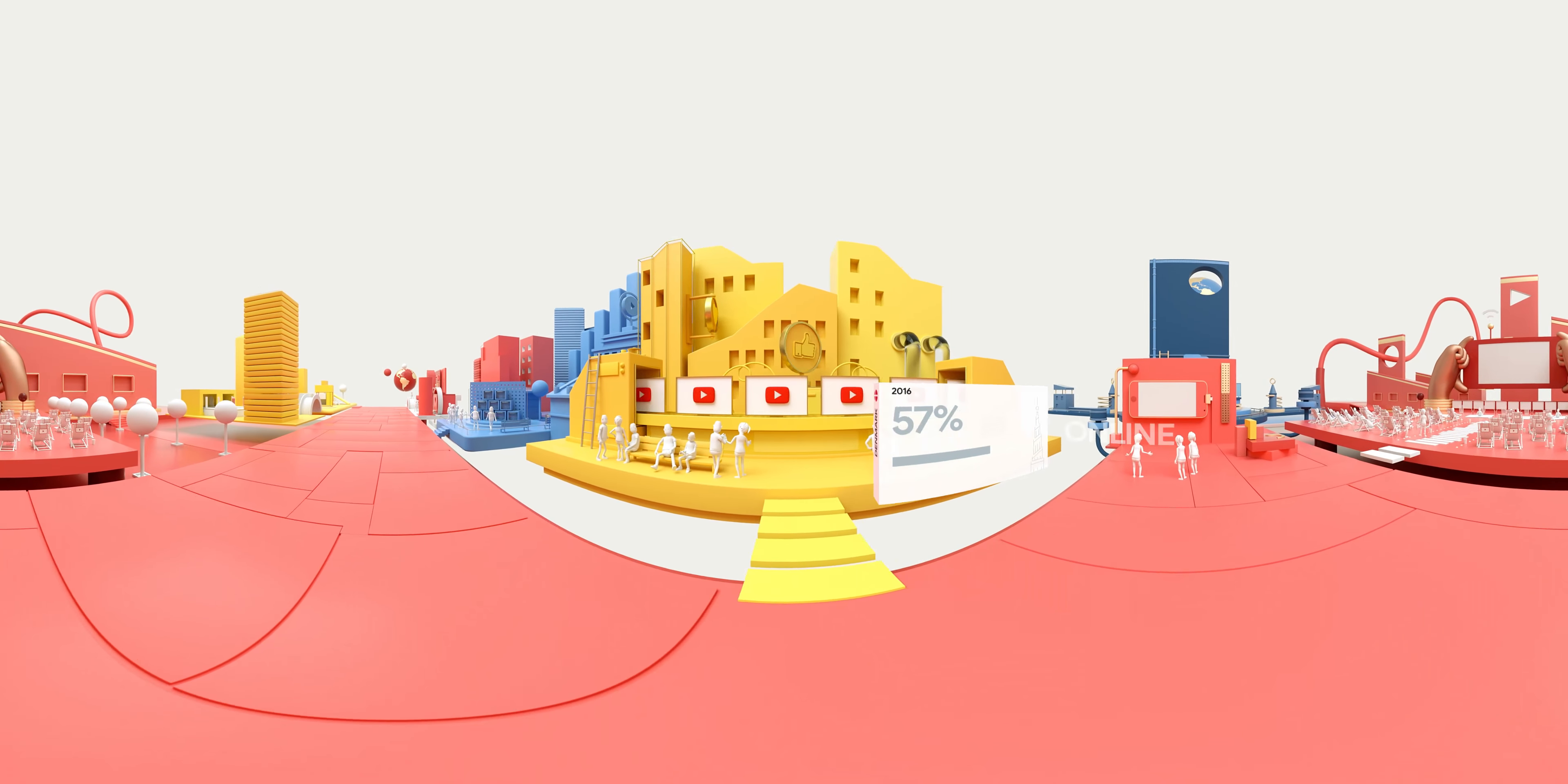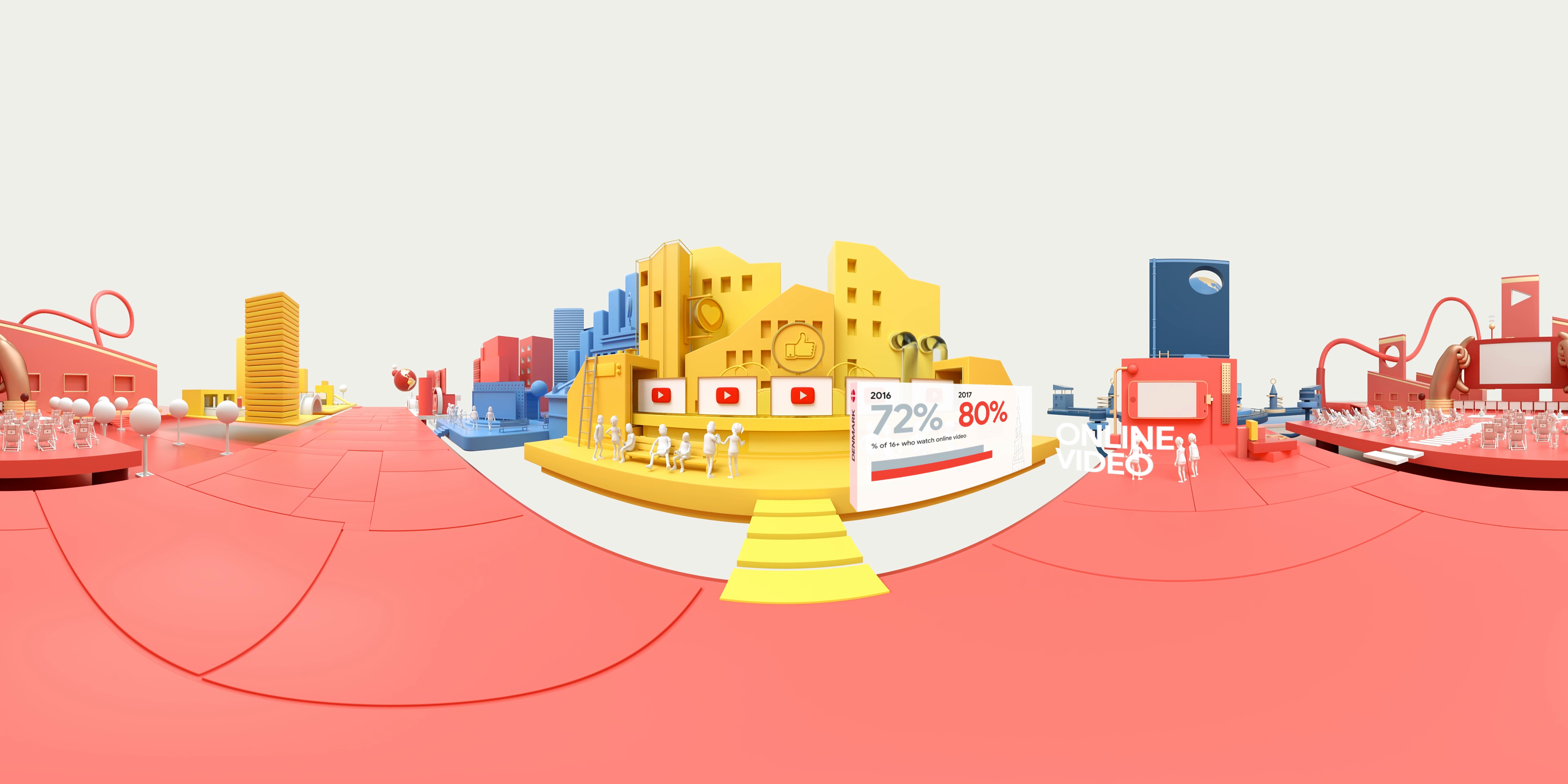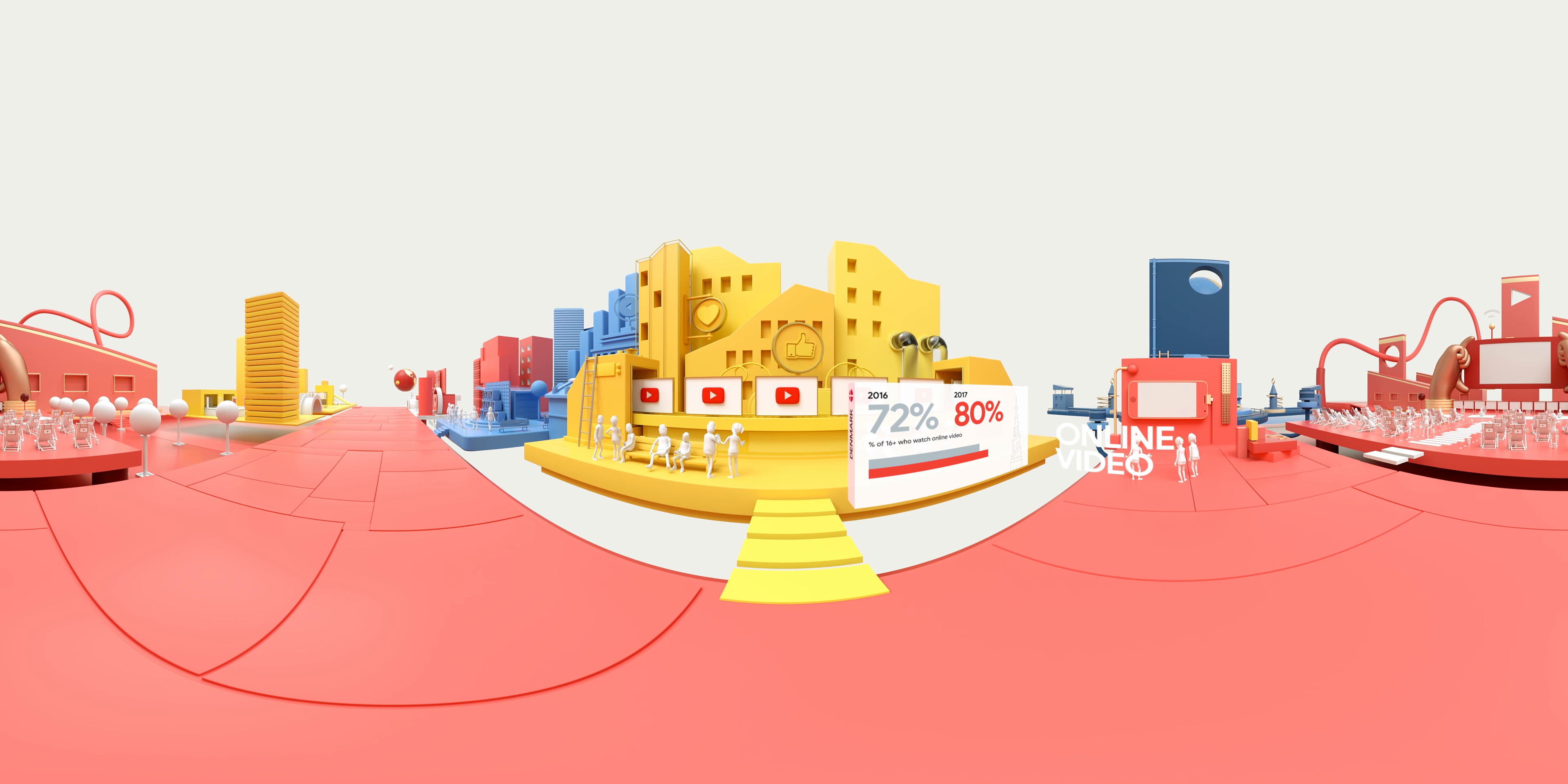Other online video content is exploding too, thanks to social media, YouTube and other websites.